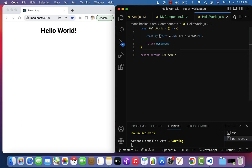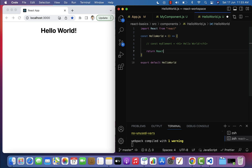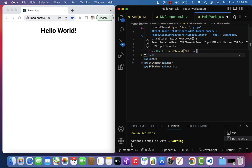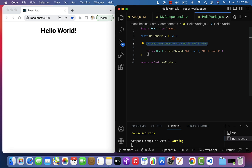In VS Code, let me comment out the current code and go to the return statement. Here, call React.createElement - make sure React is imported from the React library. We pass the HTML element tag name (h1 as the first parameter), null as the second parameter, and the content 'Hello World' as the third parameter. Save the file and look at the browser - 'Hello World' is printed. Notice: the JSX code is clearly simpler than the React.createElement code.